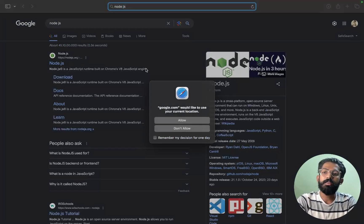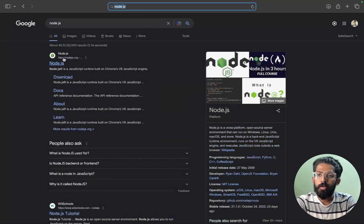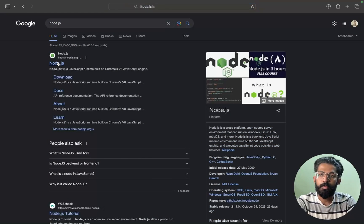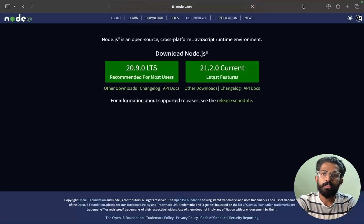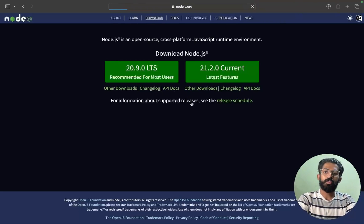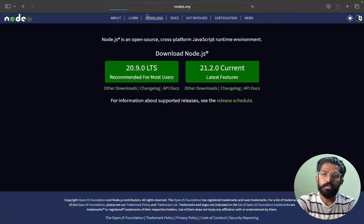Search for NodeJS on Google - this is the official website. You can just go there to the Download section.